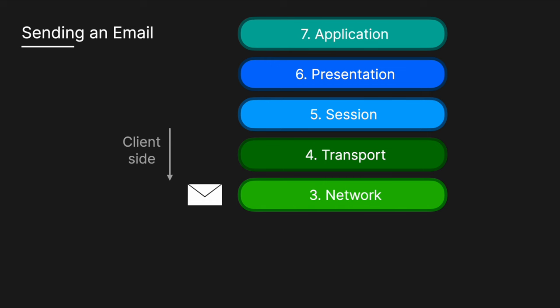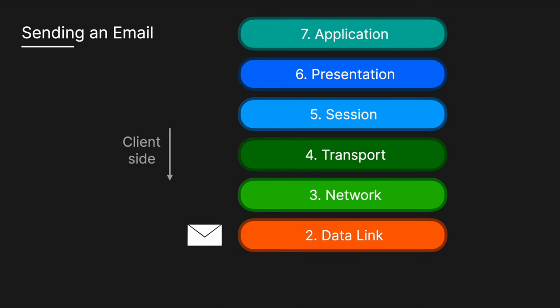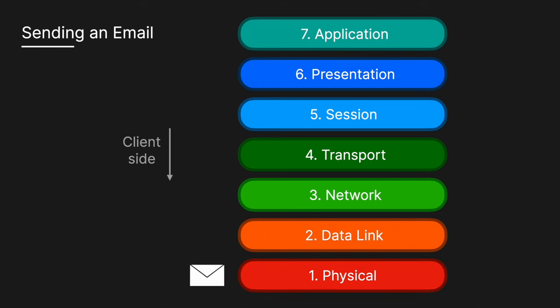Each packet is assigned the source and destination IP addresses, which routers use to determine the best path to the recipient's mail server. The data link layer then encapsulates the packets into frames, which include MAC addresses for local network communication. Finally, the data is transmitted as electrical signals over Ethernet cable or as radio waves if using Wi-Fi.